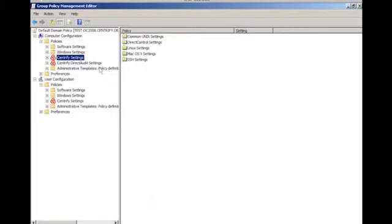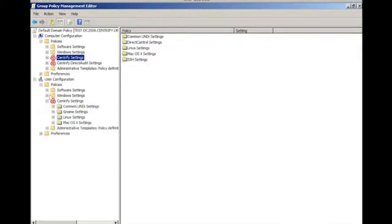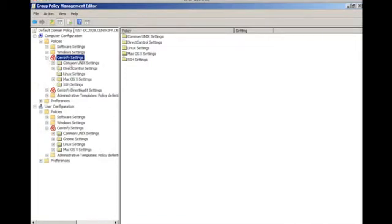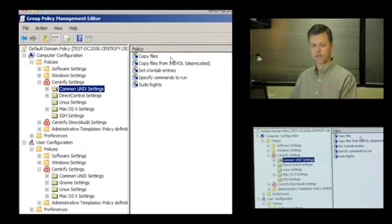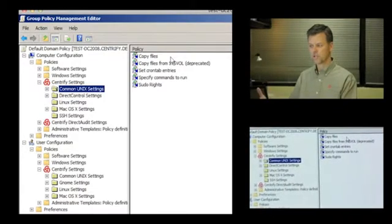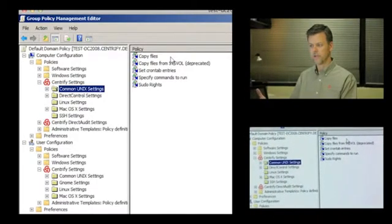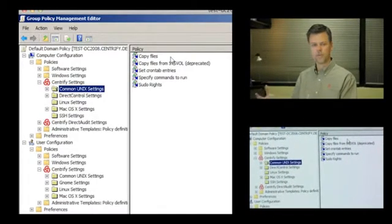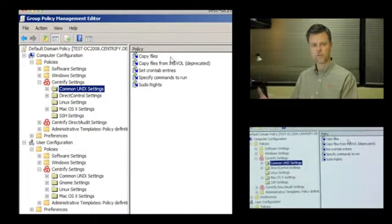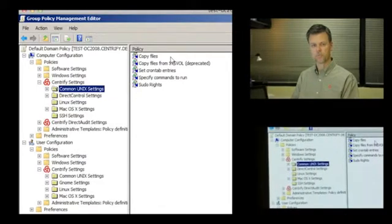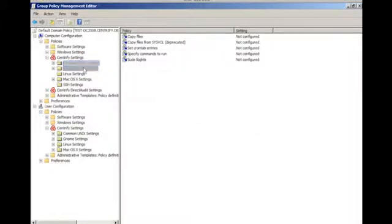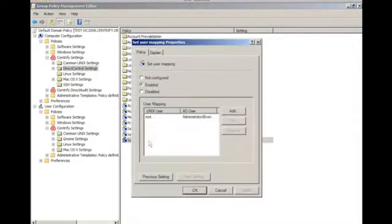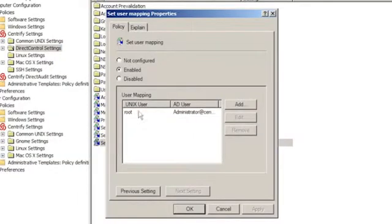So one of the other features of Active Directory is group policy, and that enables us to centrally define settings that we can use to push out and configure a large number of machines with common configuration settings. In this case, I'll use the default domain policy. In the computer configuration, we have centralized settings, and we also have centralized settings underneath the user configuration. This enables us to define various policies, such as copying files out to all the machines where the policy applies. Default domain would apply to all computers, but you could also narrow the scope to groups of computers or Active Directory OUs of specific computers.